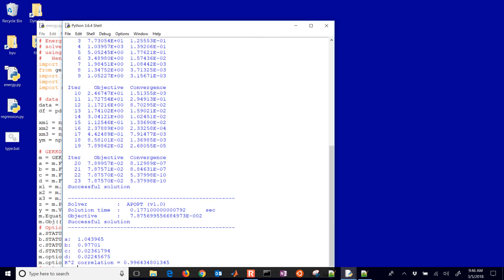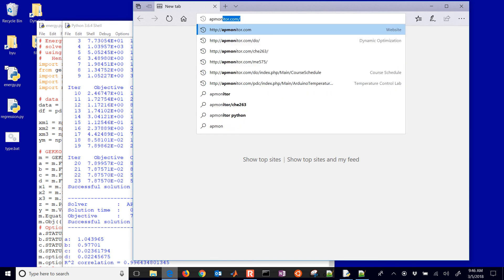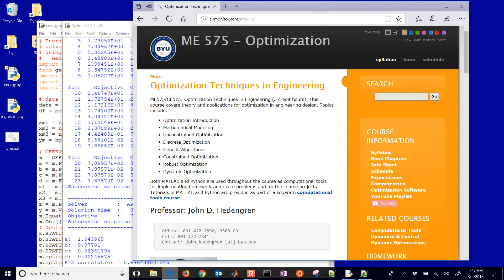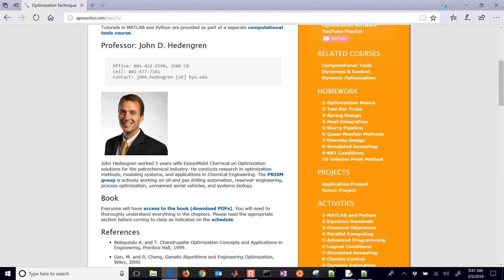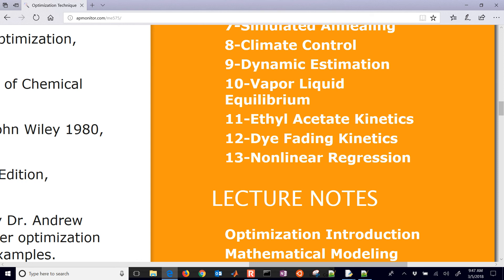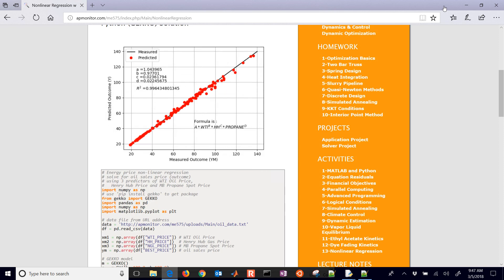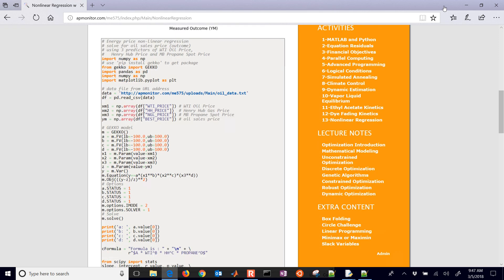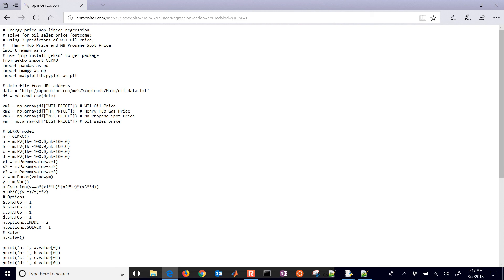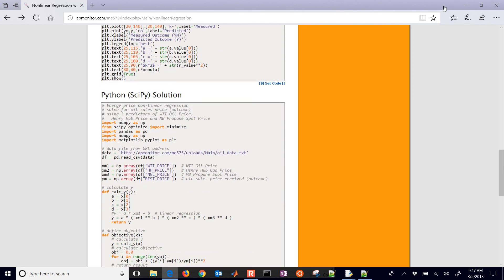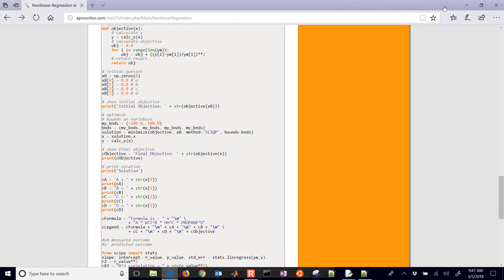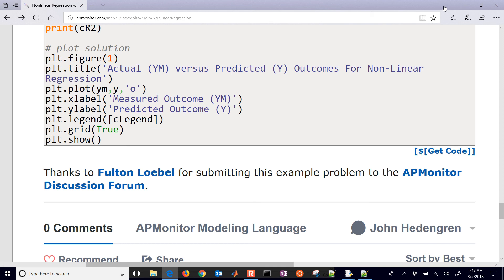And there's additional information if you'd like. You can download the source for this. If you didn't quite catch it all, just come to the ME575, which is our optimization course. And then if you come down to the right, you have number 13, which is this non-linear regression with oil prices. And there you can see the script. If you want to get this, just click the get code, and it'll give it to you in raw format. There's also the Python SciPy solution. And I do have to mention all of this is thanks to Fulton for submitting this problem to the AP Monitor discussion forum. So thanks for submitting that. And I look forward to future submissions from others as well.